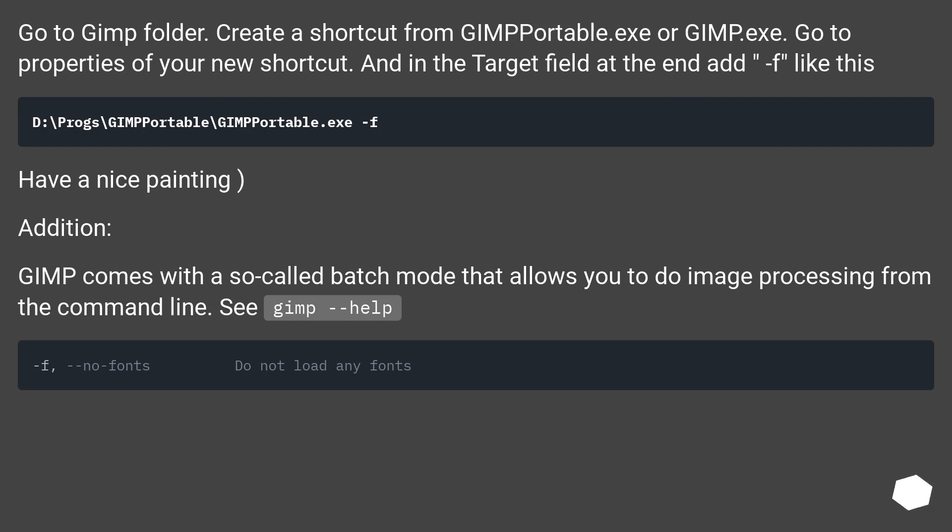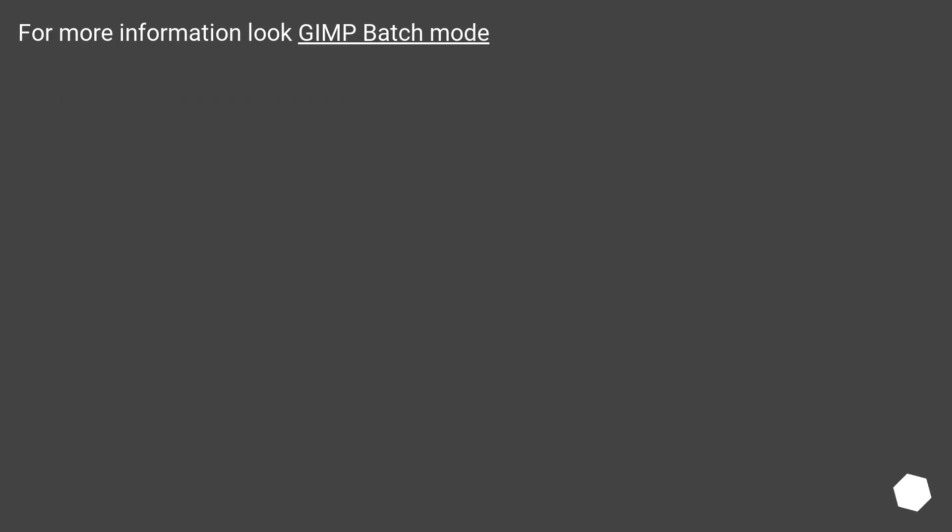Addition: GIMP comes with a so-called batch mode that allows you to do image processing from the command line. See GIMP Help. For more information, look up GIMP batch mode.